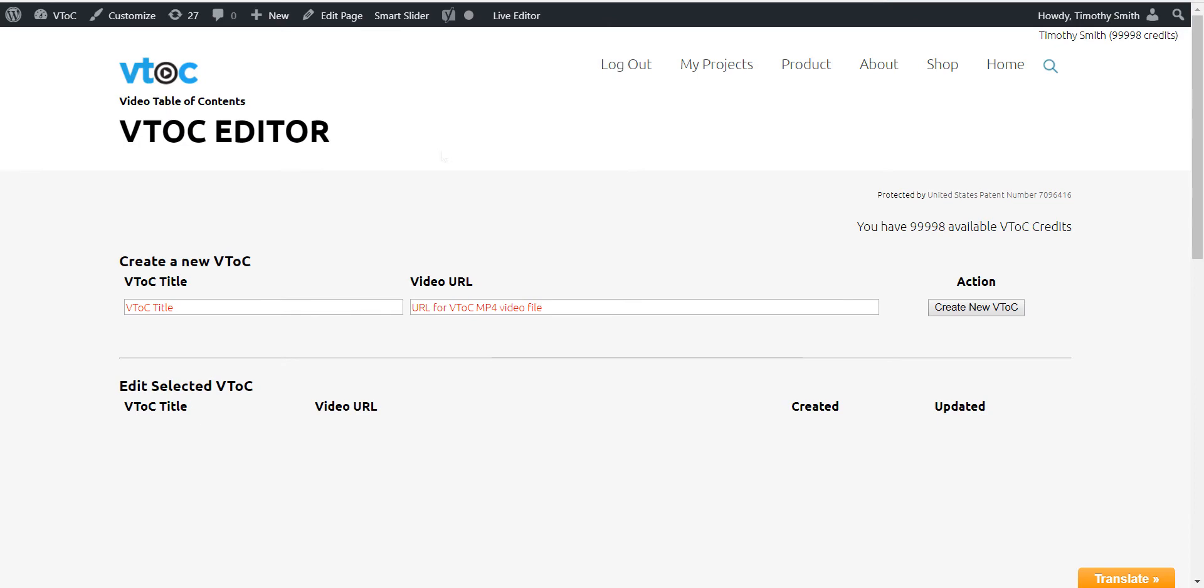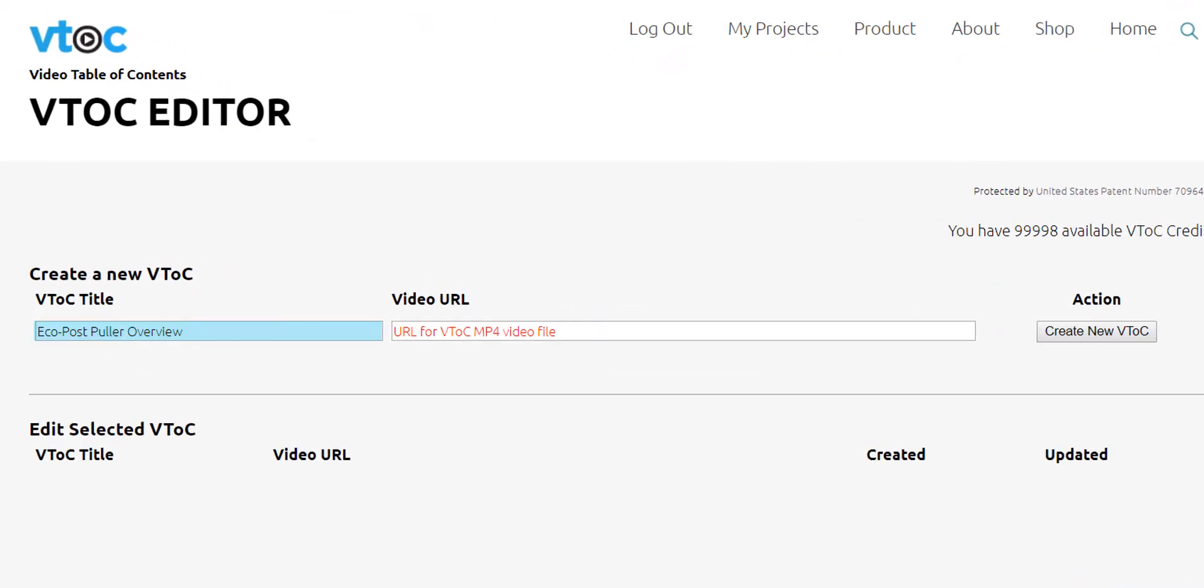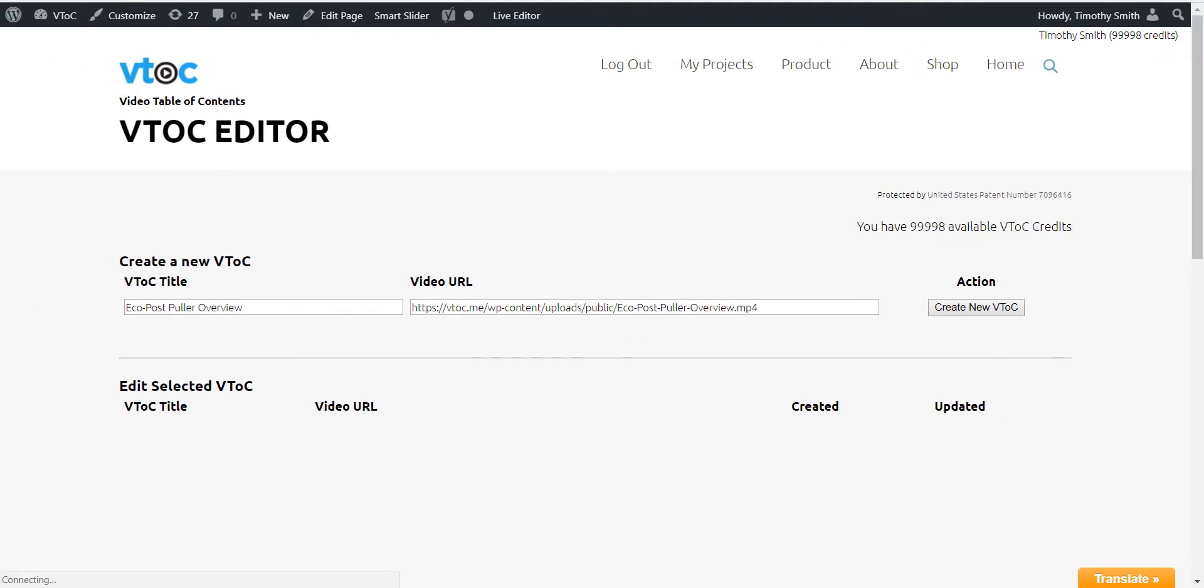Now we need to give the VTOC a unique name and tell the VTOC editor where to find the video we are working on. Select Create New VTOC.